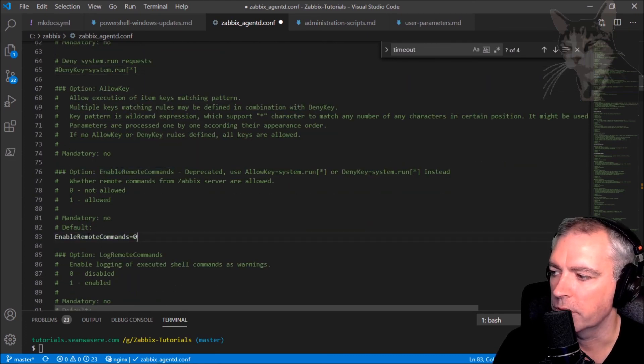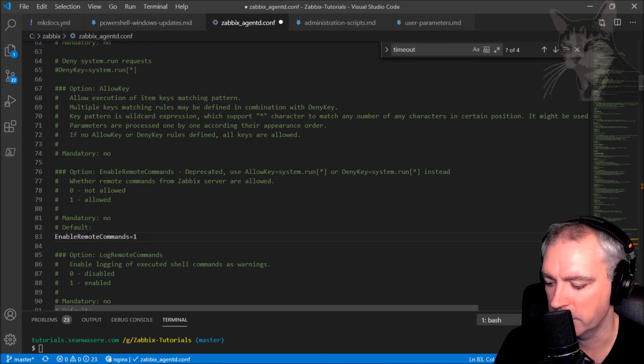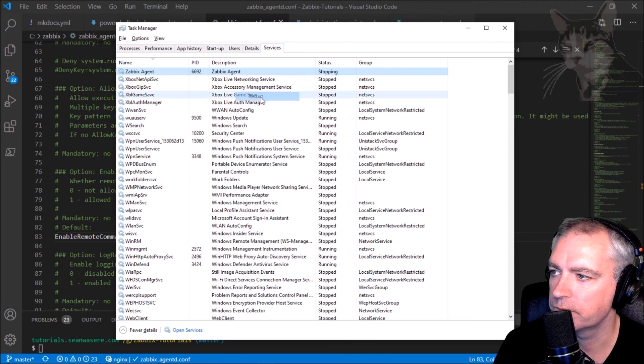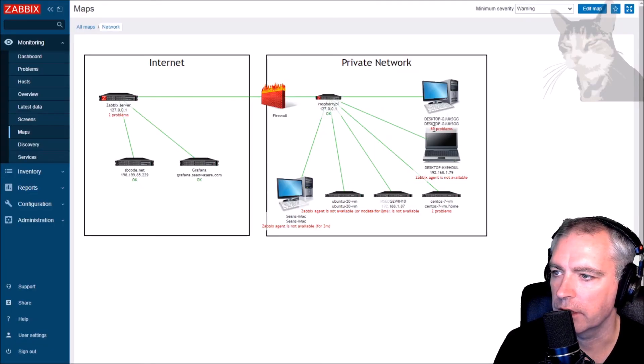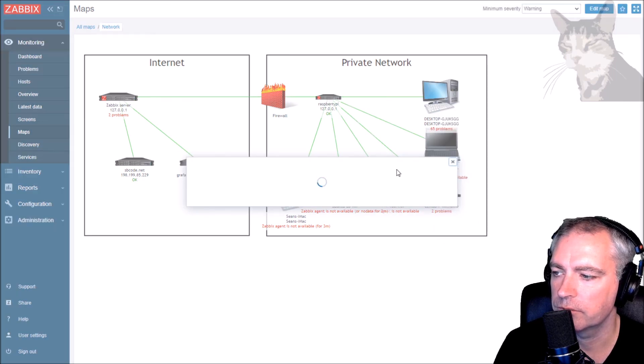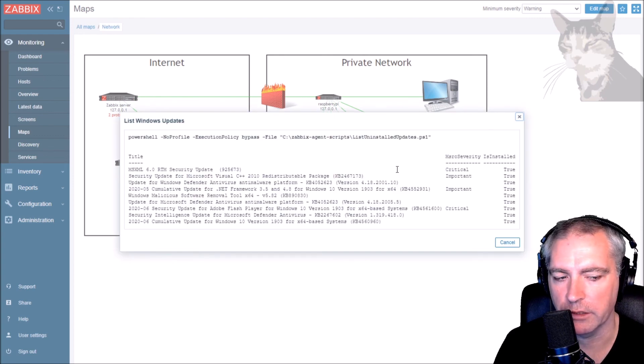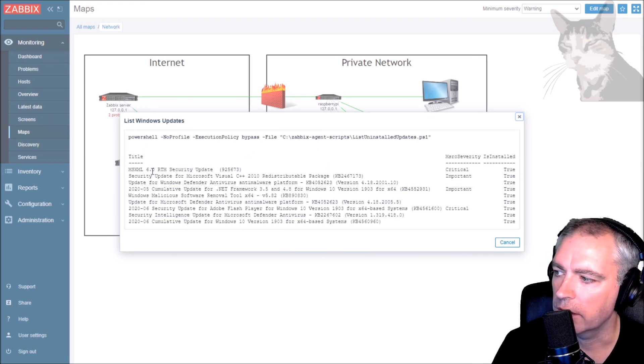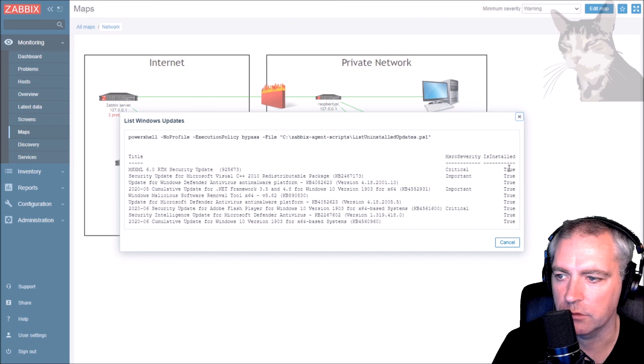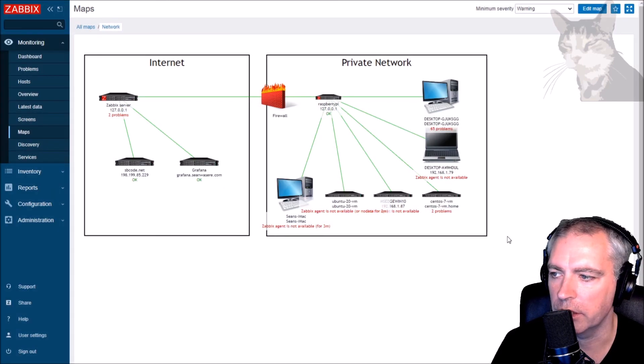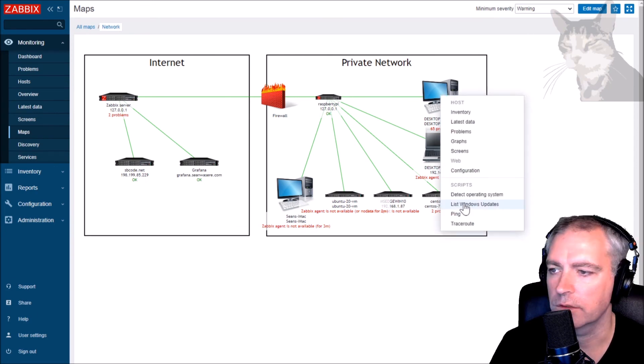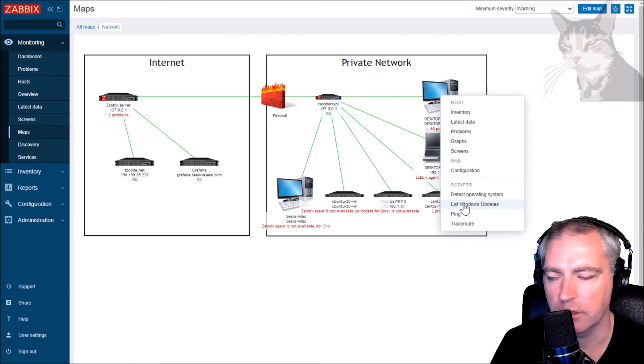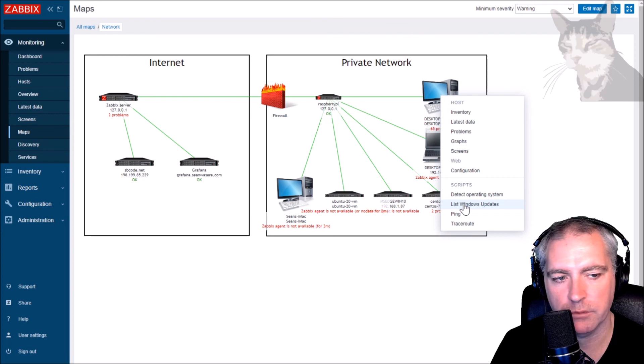Let's go into the agent configuration file for this host. I'll need to at least comment out this deny key because I need to allow system.run, because this is what is actually going to happen behind the scenes. It's going to use system.run to call that administration script on the host. And enable remote commands equals one, that's because this is Zabbix agent 5.01. Save. Restart the Zabbix agent. Running. Let's give that a try again. List windows updates. And there you go. That's a slow running script as well. They're the Windows updates that are returned: critical, important, and whether or not they're installed, all true. So that's a new admin script you can have for your Windows hosts. That's really about executing PowerShell commands on Windows hosts through Zabbix.